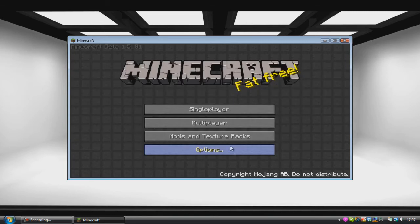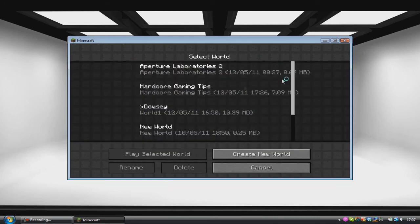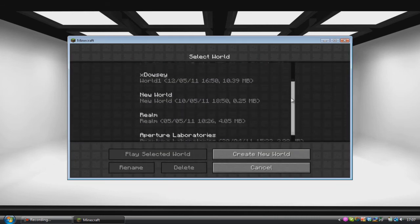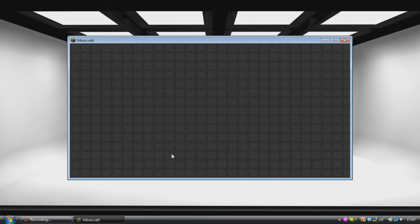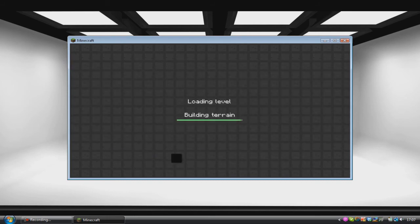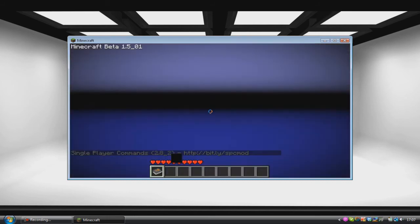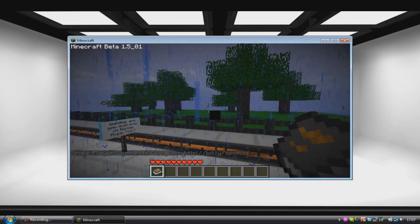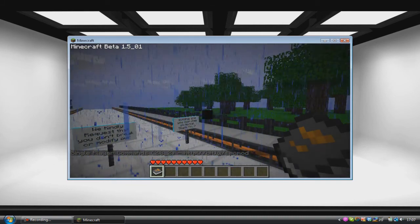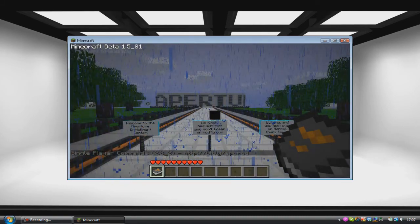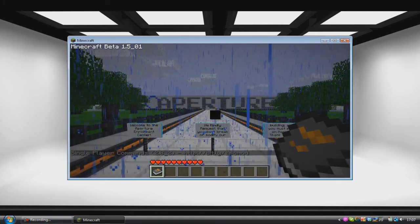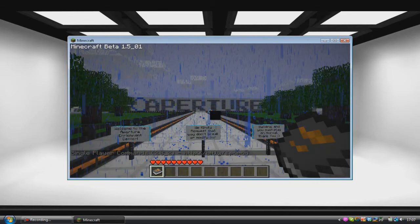So we're going to click Done, then go into Single Player, and we're going to scroll down until we find Apto Laboratories, and we're going to click Play World — and boom — you're now playing Apto Laboratories on Minecraft with the texture pack.